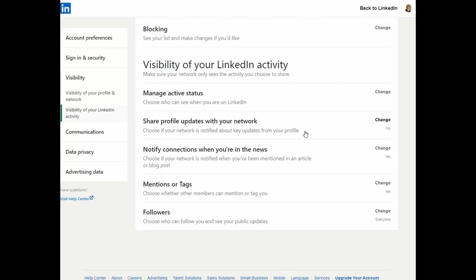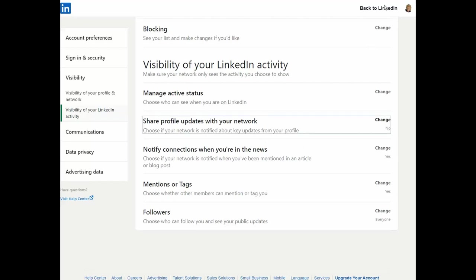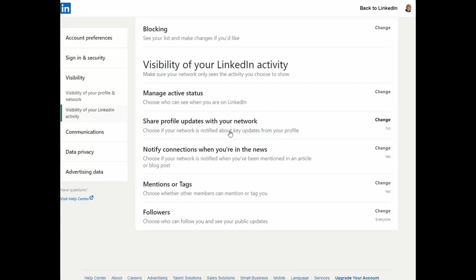So I recommend before you start doing a major overhaul of your profile, make this correction on your privacy and settings. Again, you find it at the mini me at the top and then come down into visibility, the second section, and then share profile updates with your network.